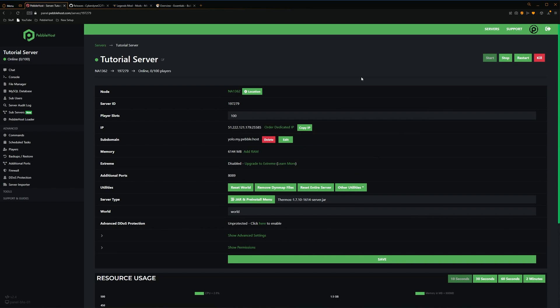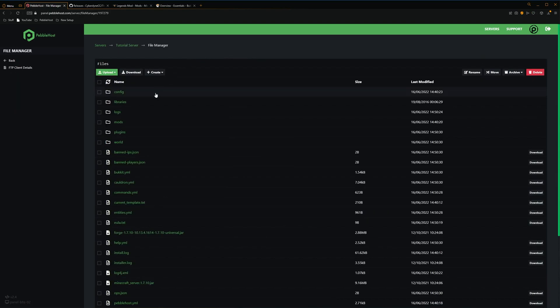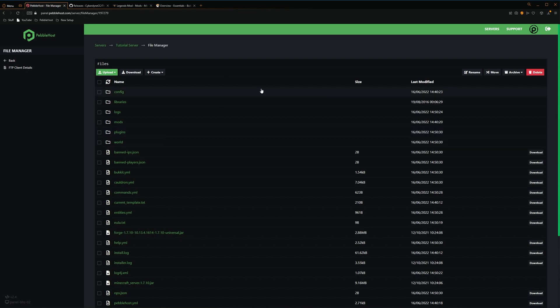Alright, so our server has now restarted. And just to check that it has all installed correctly, we're going to go back to the file manager. And then as you can see, we now have a Plugins folder as well, which means that Thermos has successfully installed. So now just to test this, I'm going to put some plugins and some mods into these folders.